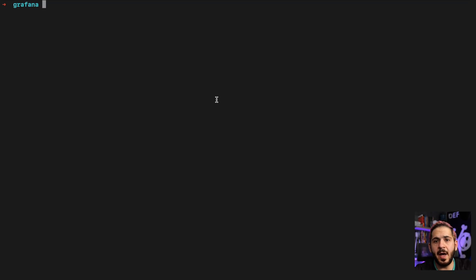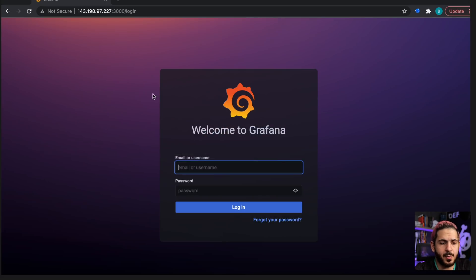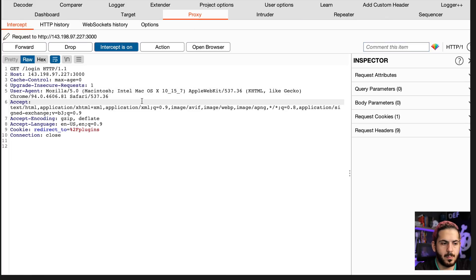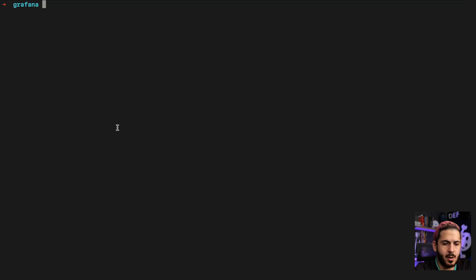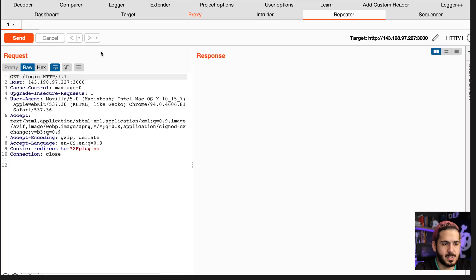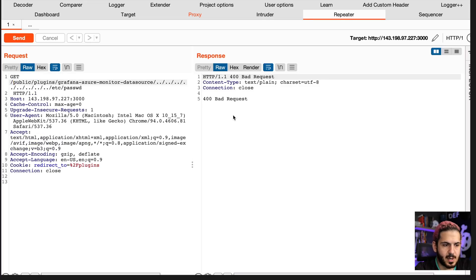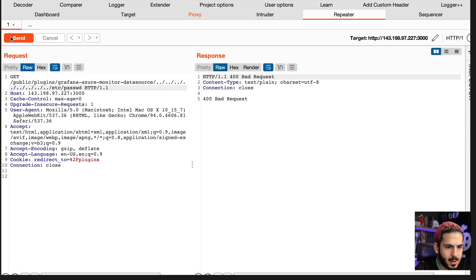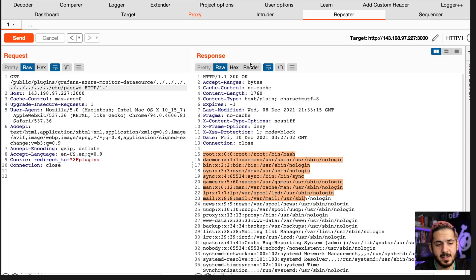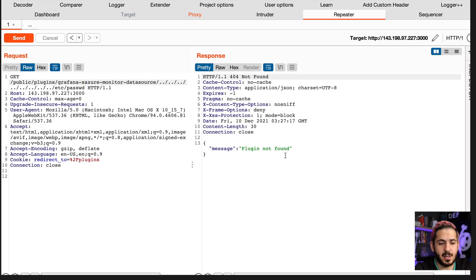Now that we know how the vulnerability works and have the paths, let's look at it on my instance. I'm going to turn on my Burp proxy, refresh the page, and send this to Repeater. I'll copy one of the plugin paths, paste it in, and send the request. As expected, this comes back and gives us the contents of /etc/passwd. If you provide an invalid plugin name, it comes back with 'plugin not found' — which tells you that plugin path doesn't exist.